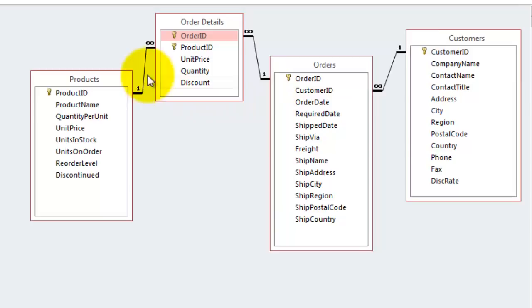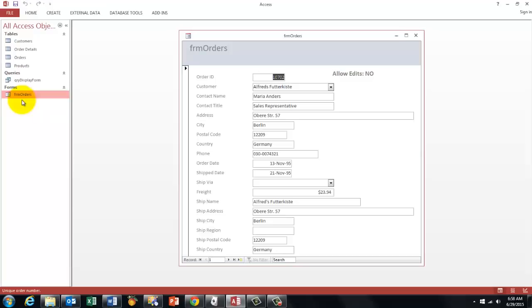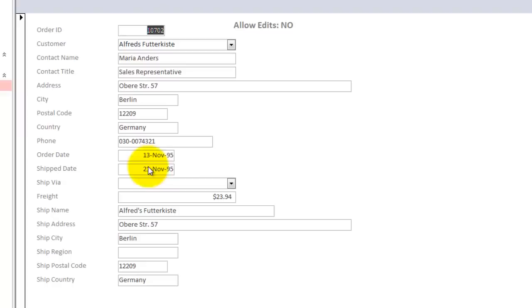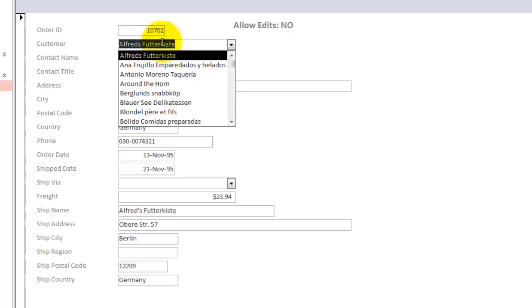So what is the trick we are going to use? We create a form that has the following structure. It's basically very simple. I say don't allow edits so I can never change this drop down button because then I would assign a new customer to that order ID, which is not good.